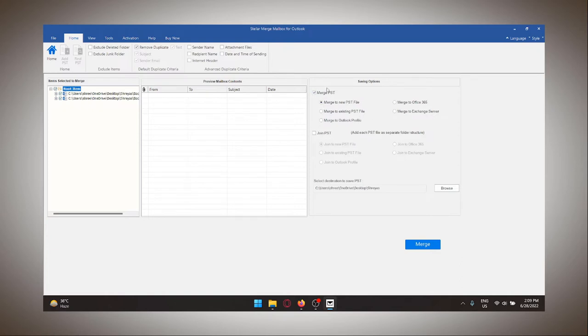Here I have the option to merge it in a new PST file or an existing one. Other options include Outlook profile, Office 365, and Exchange Server.